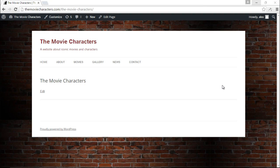Hello and welcome to the very first episode of plugin reviews on my YouTube channel Webmonkey. My name is Alex and today I'm going to talk about my favorite plugin for creating tables in WordPress.